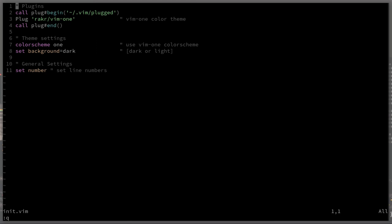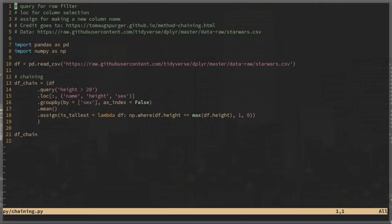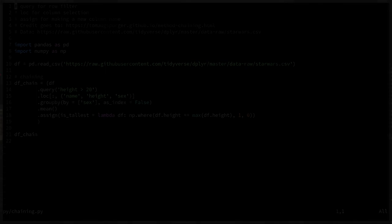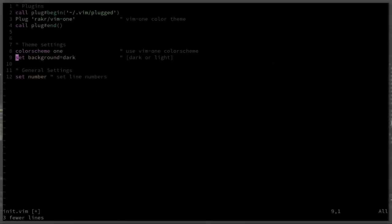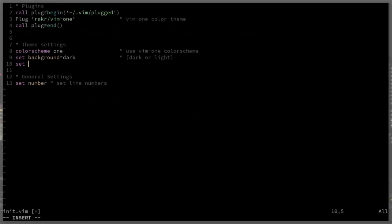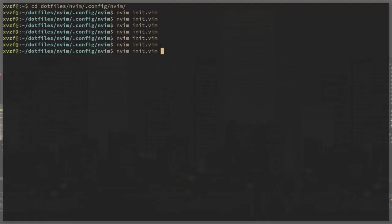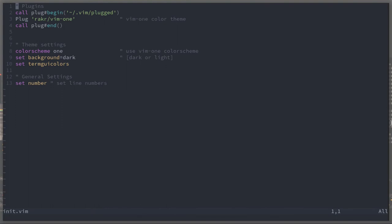The first thing I was doing here was setting vim1. vim1 is a color scheme that I just like. Here there's a black background with kind of purple words. I'm opening up a Python file just so you can see the syntax highlighting there also. Something that needs to be set is the term GUI color to make the color scheme actually work.